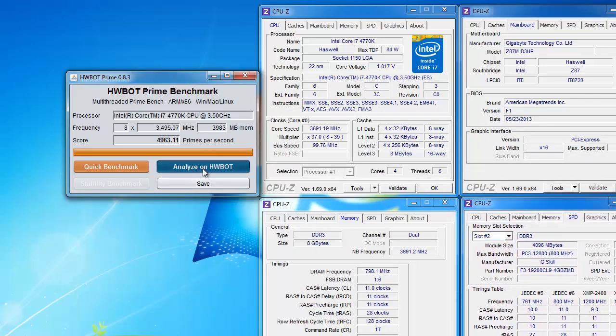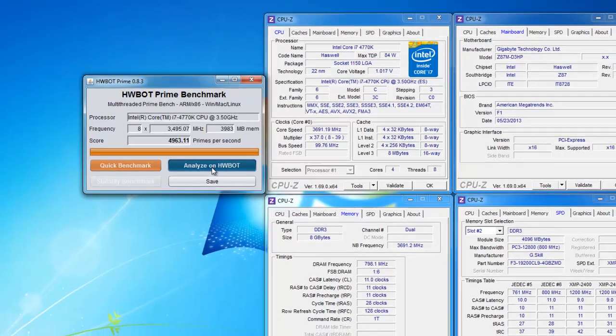Then click Analyze on HWBot. This will upload the screenshot plus the score to HWBot.org and open a page.